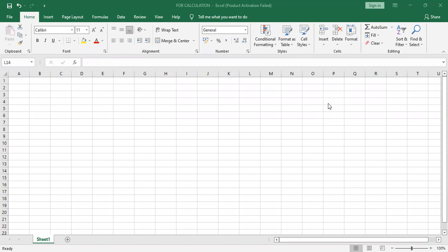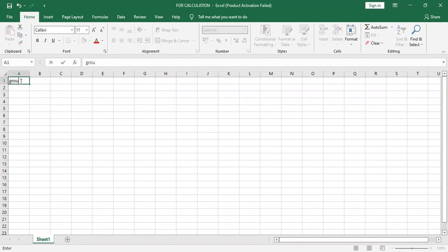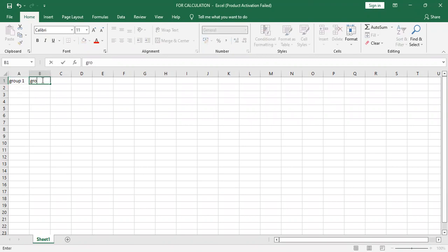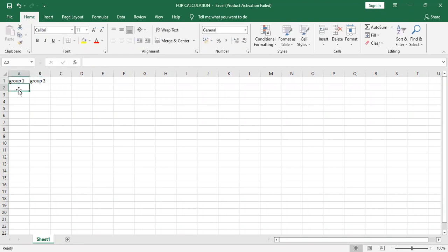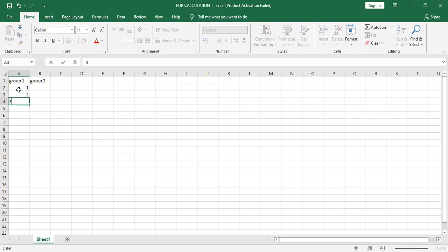The means of two groups. So here first we need to have data to find out the relationship. So we'll have group one, group two. I'm putting very simple data. Group one: one, two, three, four, five.